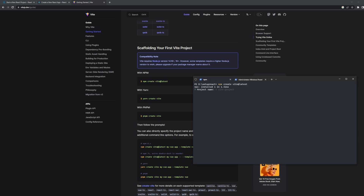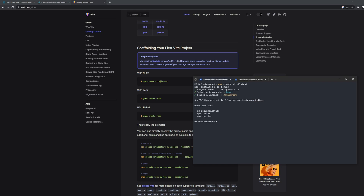After you run the command it will ask you a couple of questions. First: project name. I'm going to name it 'setup-react-vite' — you can use any project name you want. Then it will give us options for all the frameworks we can set up with, and we're going to choose React. We can use either TypeScript or JavaScript; in our case we're going to use JavaScript.